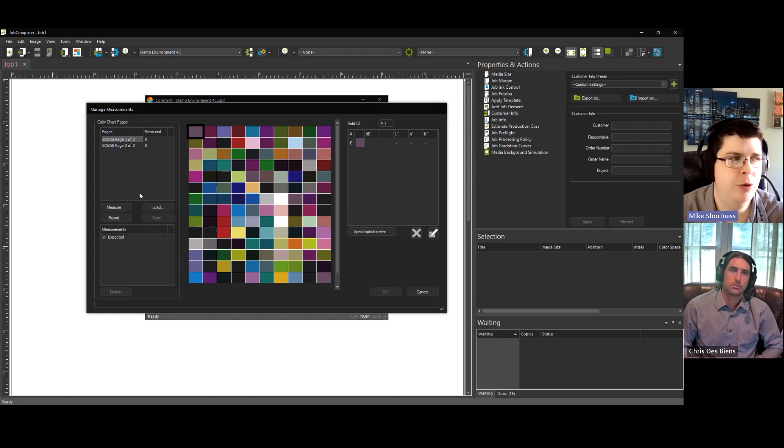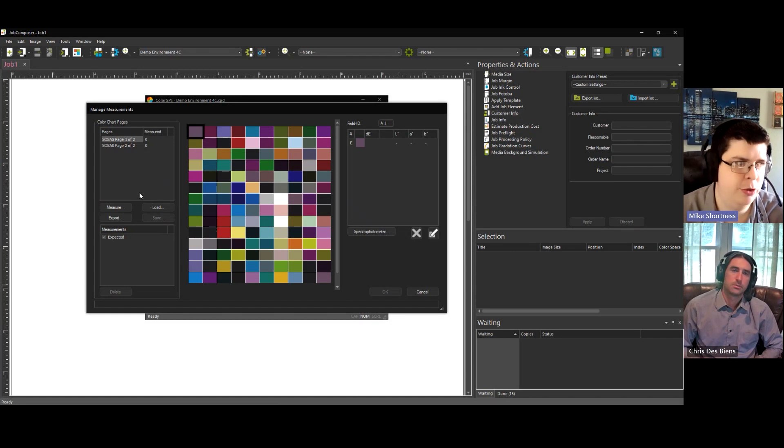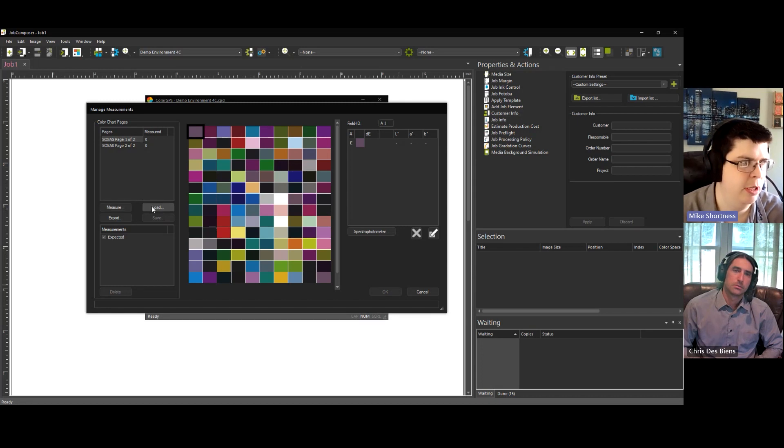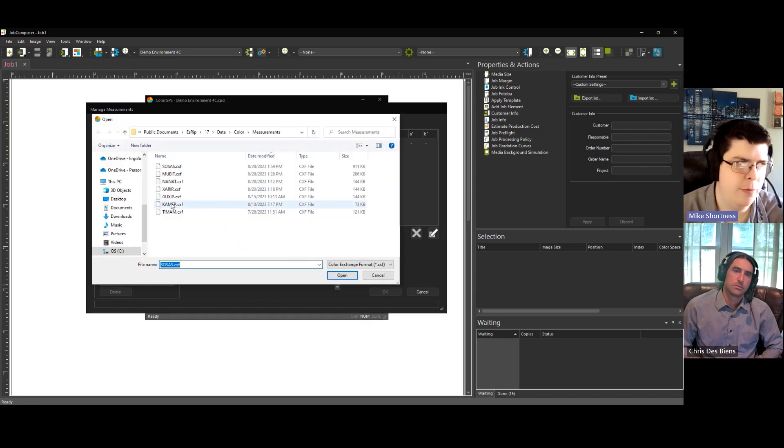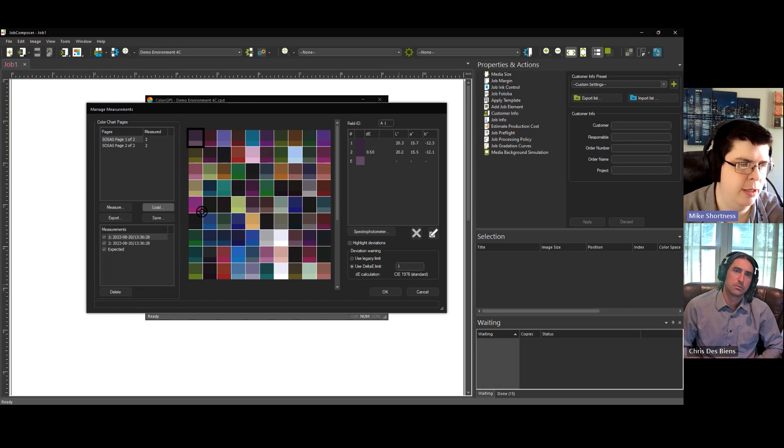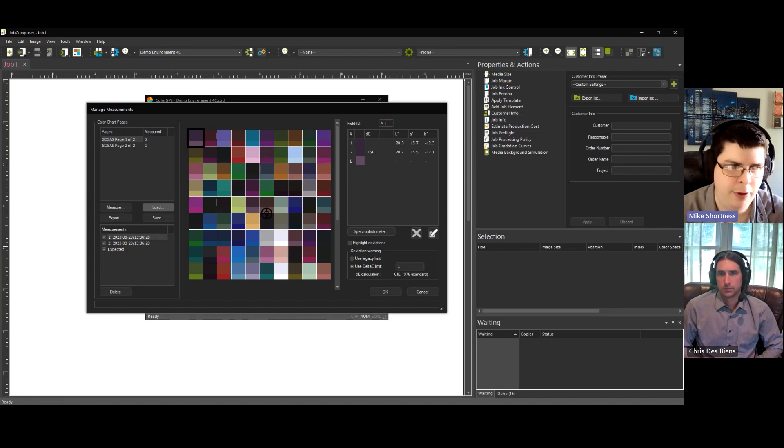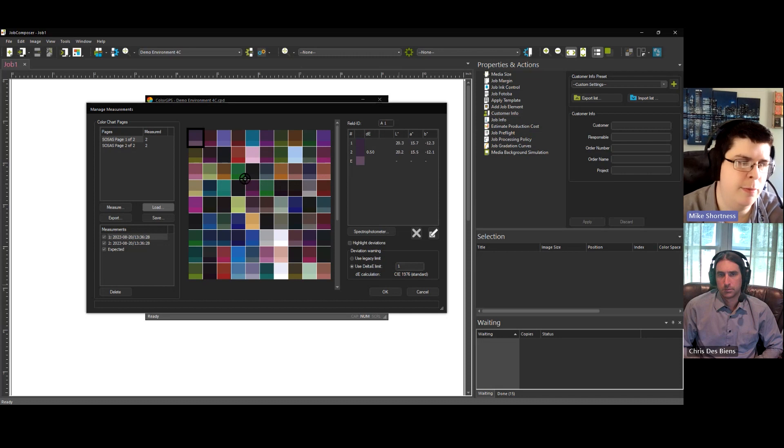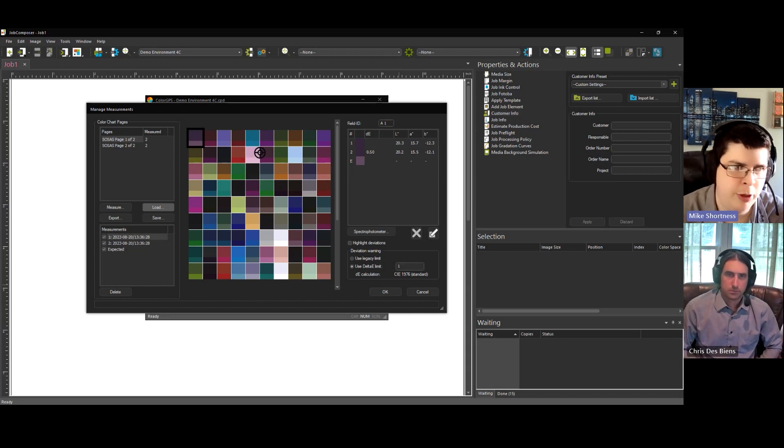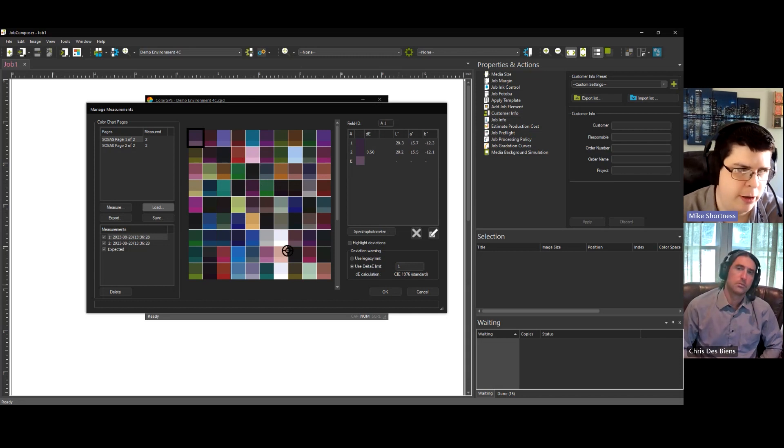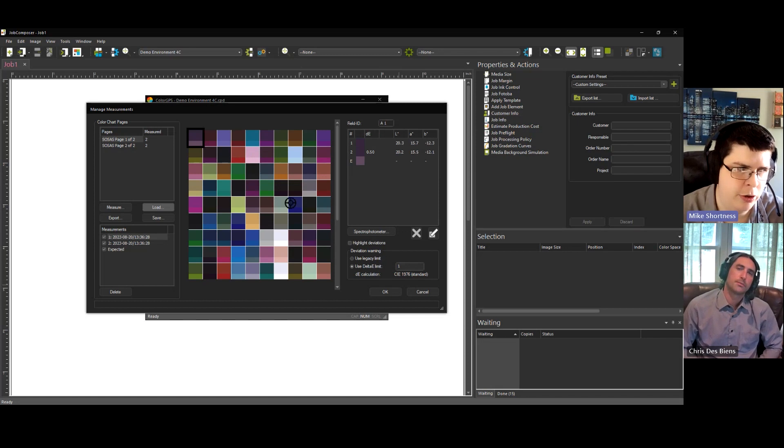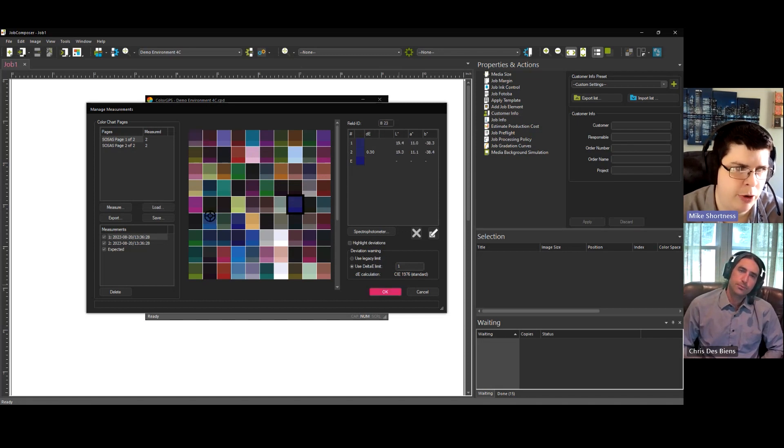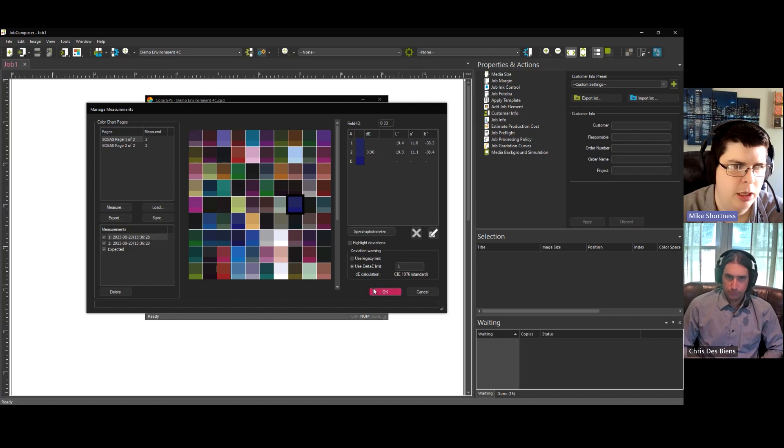And then what you do is you go through the whole process of measuring like you normally would a linearization, except again, this is going to have different colored patches. I've already measured that, so I'm going to load in my data. And then once it's measured and you're happy with it, you make sure all the colors are accurate. You make sure that the red patch came out with two measurements of red. You want to look through the colors and make sure blue is blue and yellow is yellow and red is red, right? Hit OK.